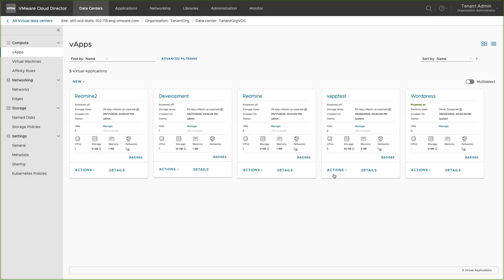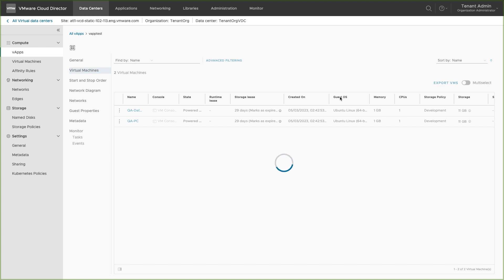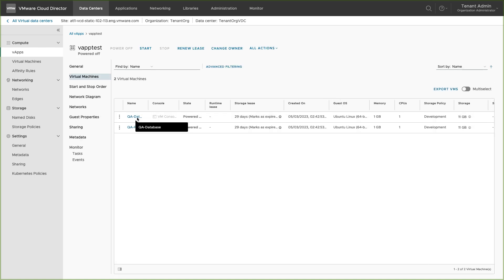Once the vApp is created, let's check what are the operations that can be performed on this vApp. You can access the virtual machines that are part of this vApp or launch VM consoles once the vApp is powered on.